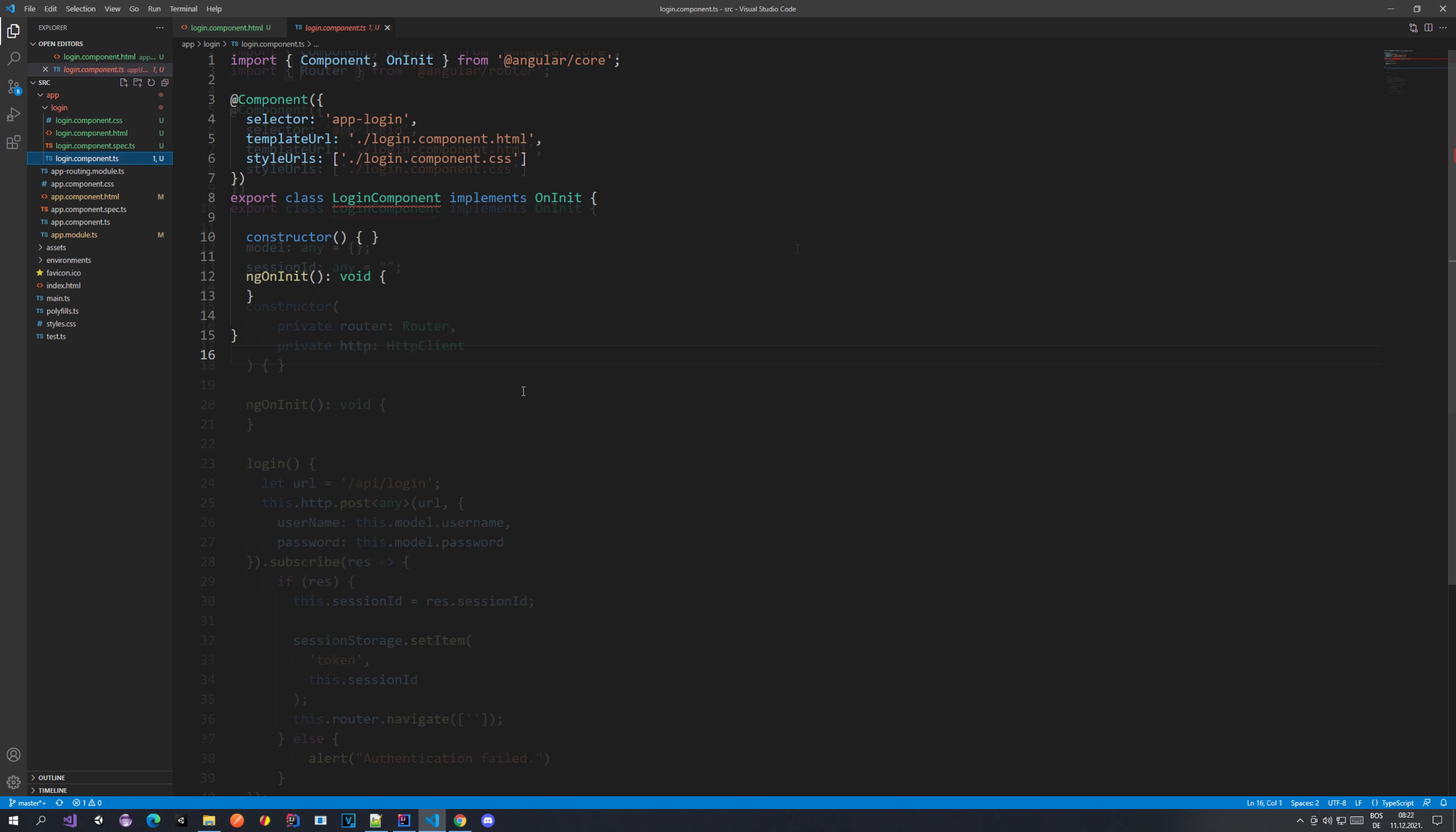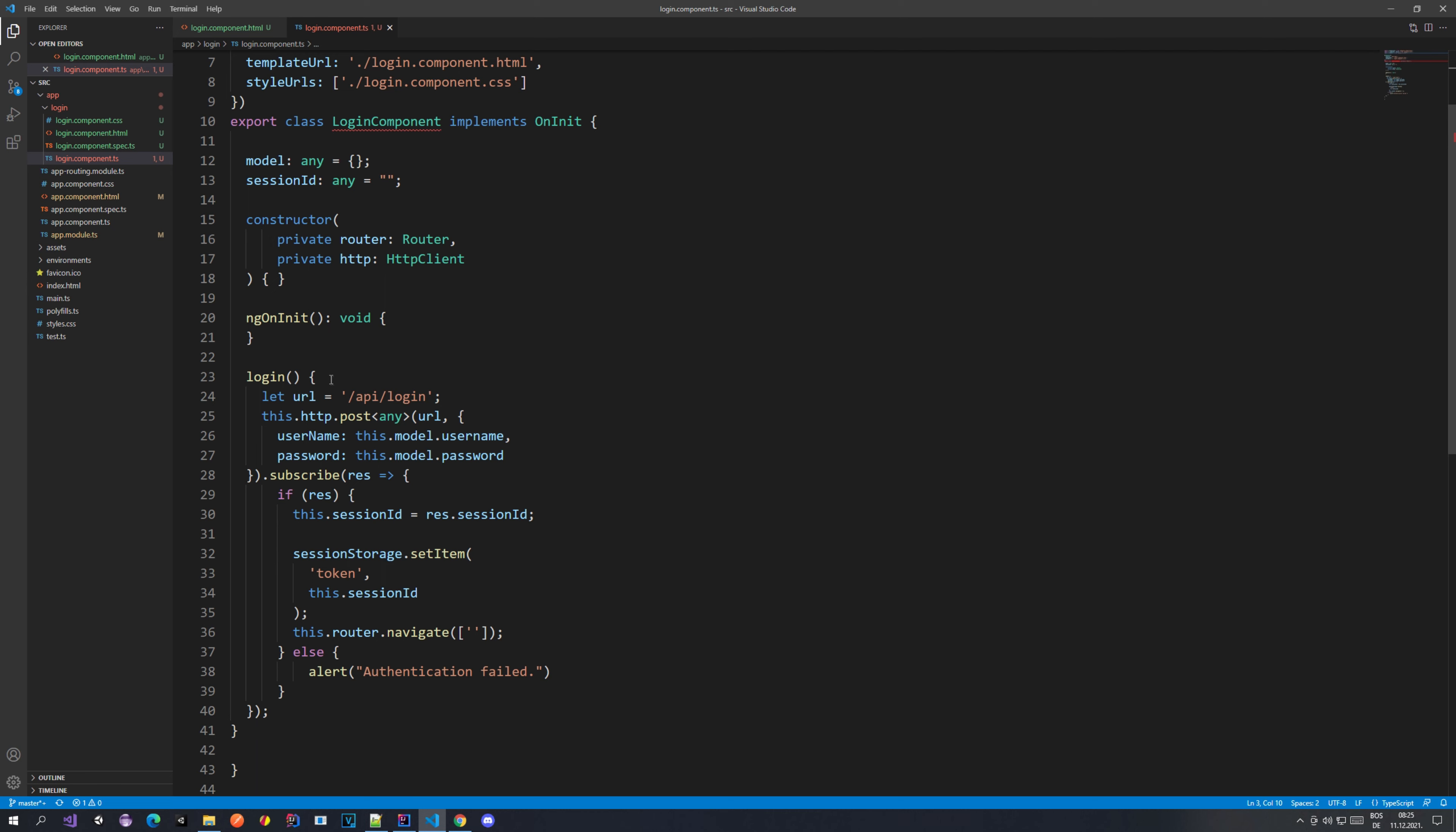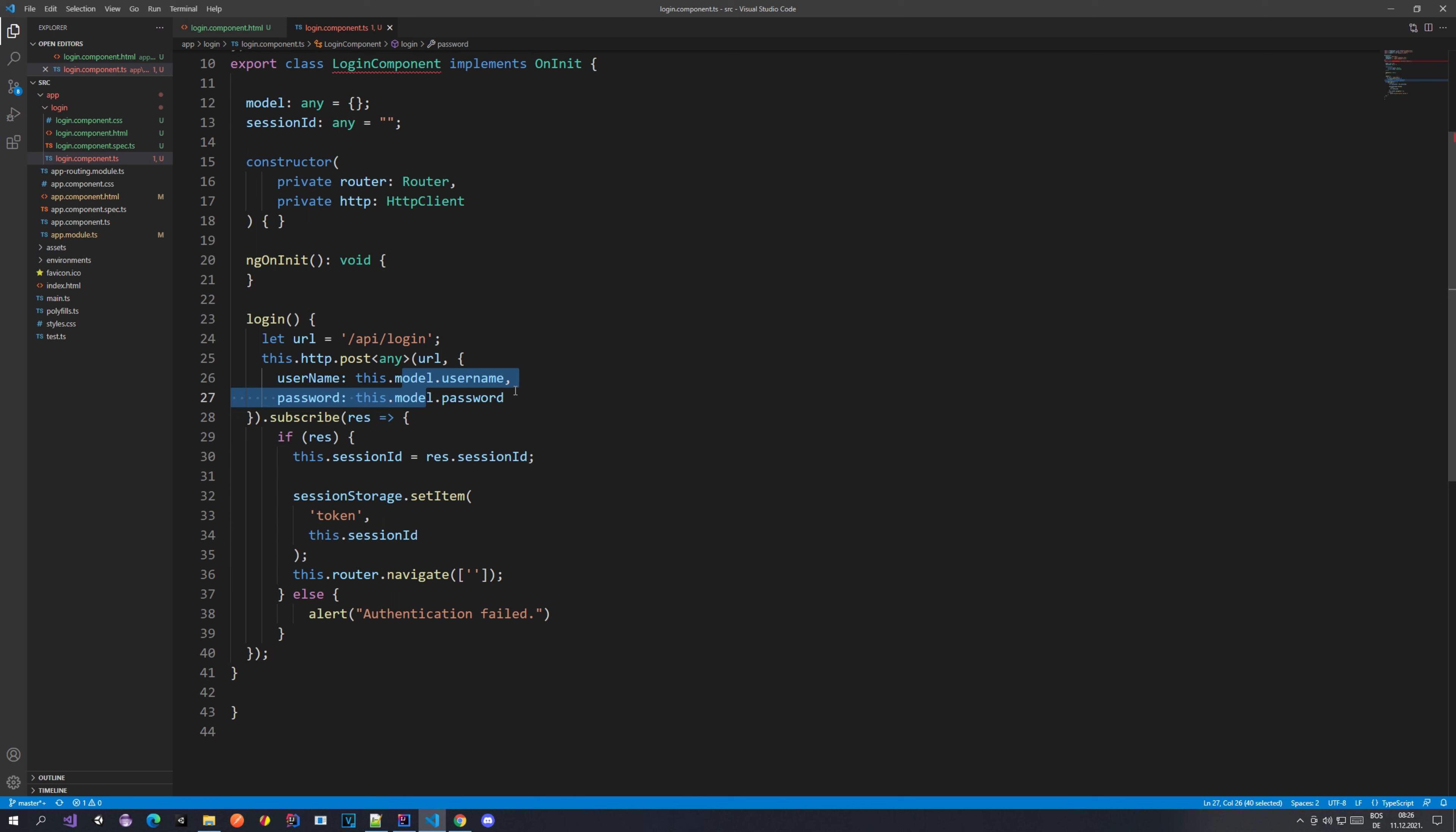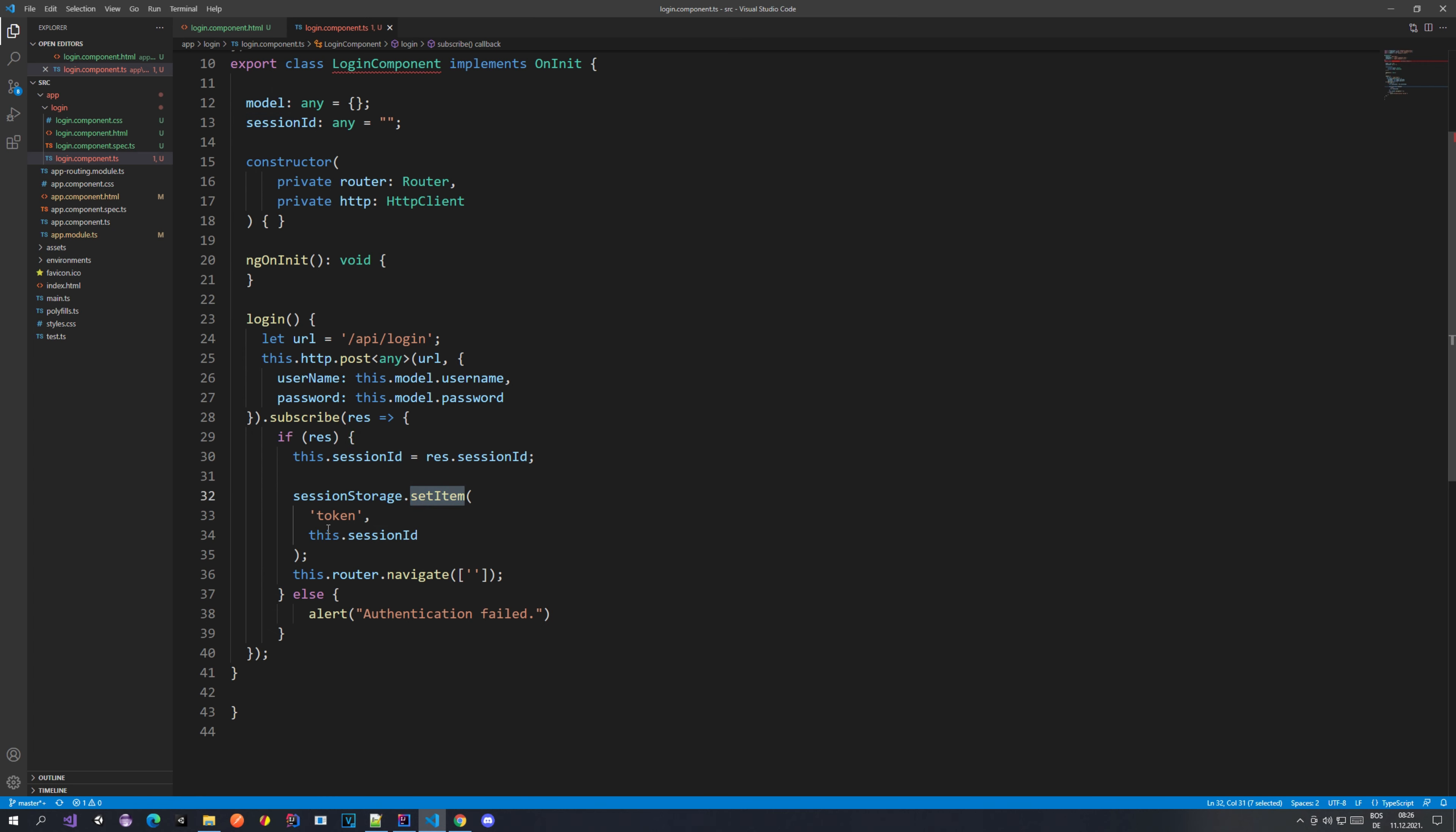Now let's close the app component and go to the login component TS file and implement some stuff here. This is our login component. As you can see we've added the model for our username and password that we are going to be providing from the HTML. We have a session ID which I will explain a bit later, and we have our login method. Inside the login method we have the URL and we're using the HTTP client to make a POST request to this URL with the username and password that we get from the model provided from the HTML page.